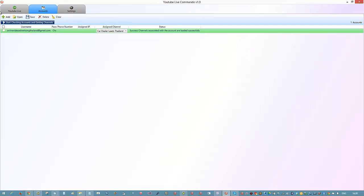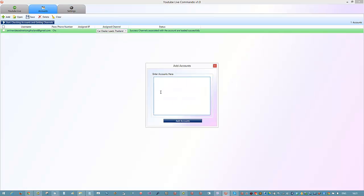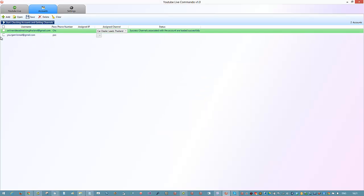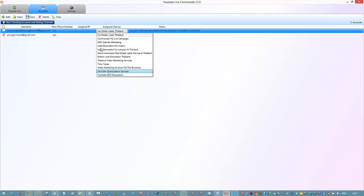The accounts section is very simple - you just click 'Add' and put in your Gmail account. Your email, for example 'email@gmail.com', then put a comma and your password with no space between the comma and the password. You add your account, then click the button to start getting accounts. Once it comes green, your other channels will show in here.